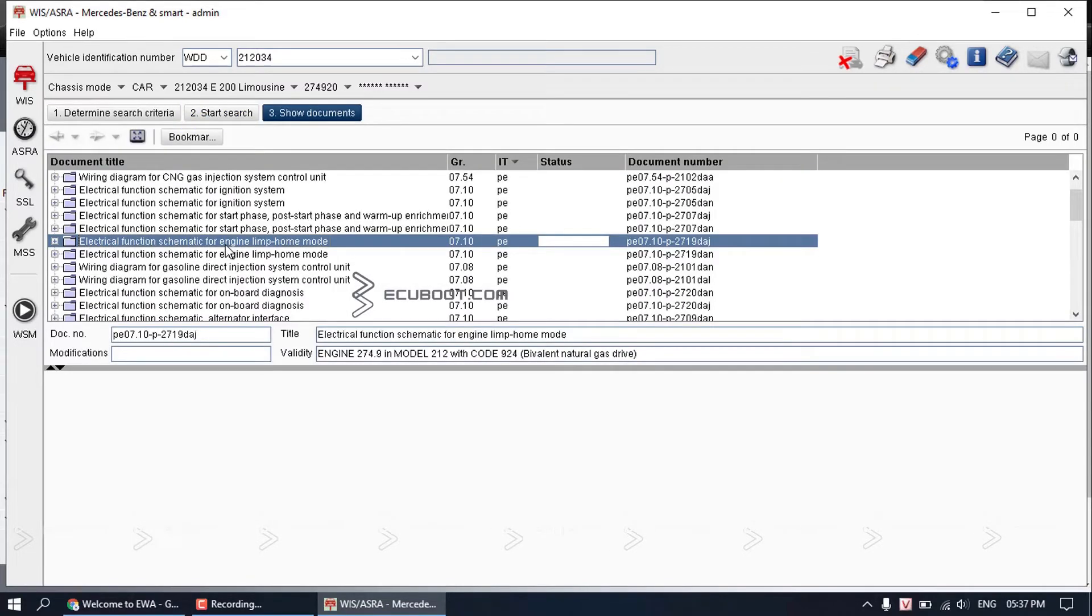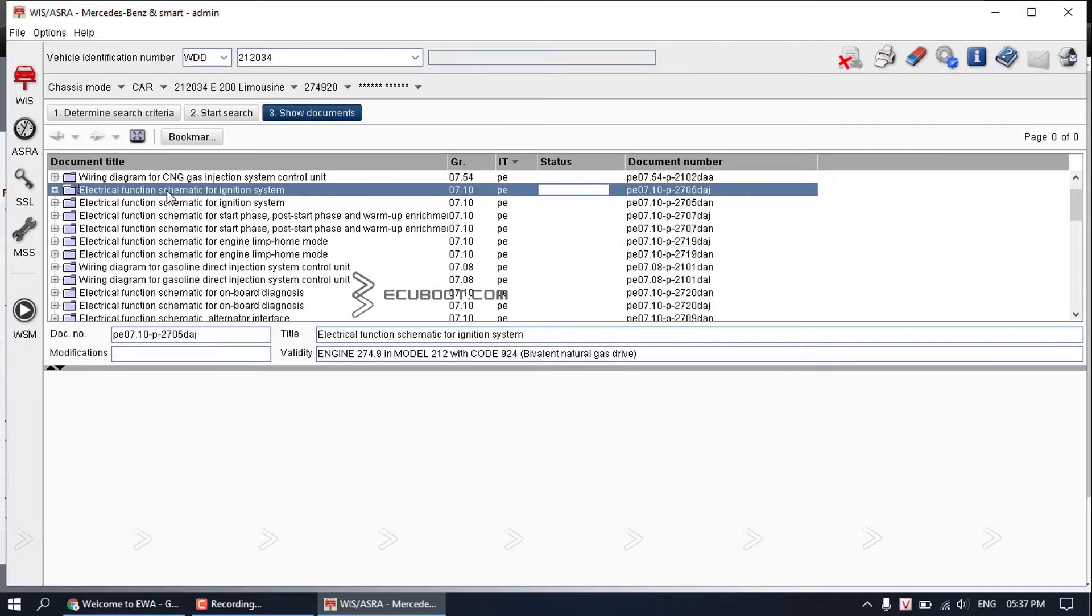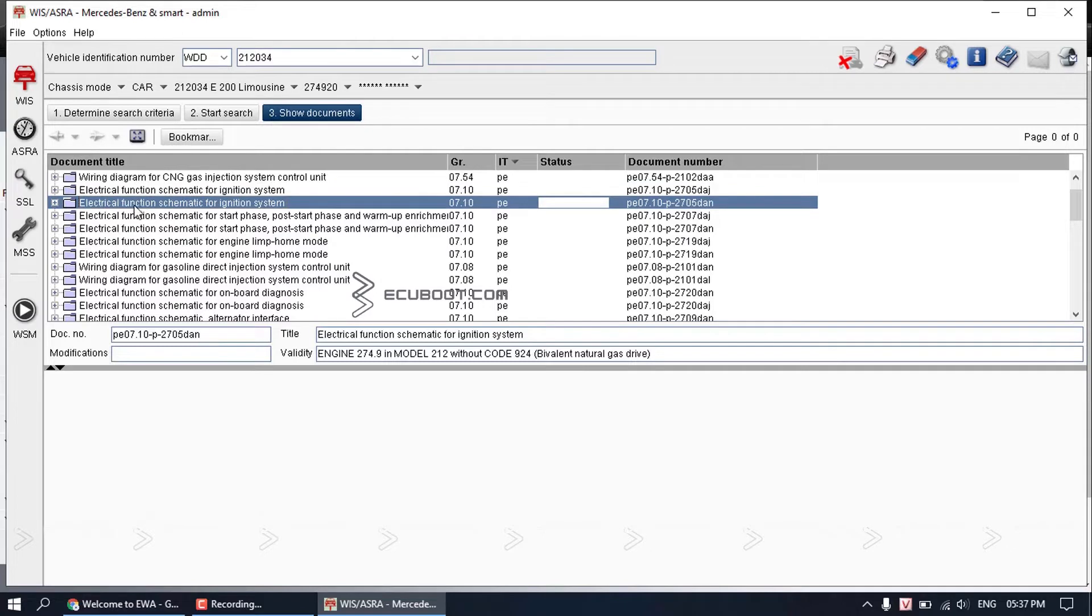All relevant documents will show up. Then you can choose the piece of information that you want to look further into. For example, wiring diagram, electrical function schematic for different systems.